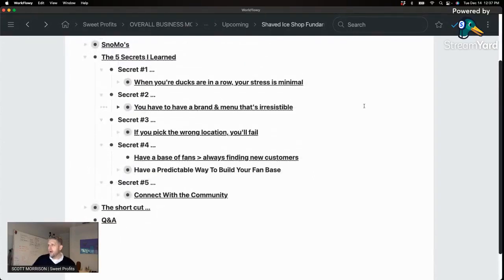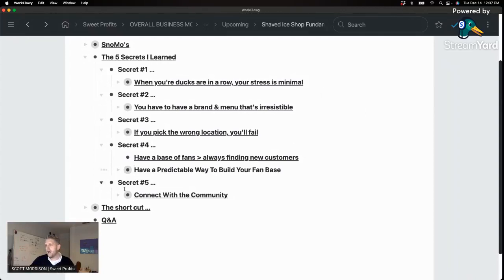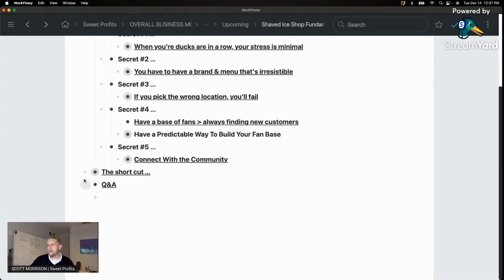Let's review these quickly. Secret number one: when your ducks are in a row, your stress is minimal. Number two: have a brand and menu that's irresistible. Number three: if you pick the wrong location, you are going to fail. Number four: having a base of fans is better than always having to find new customers. And number five: connect with your community.